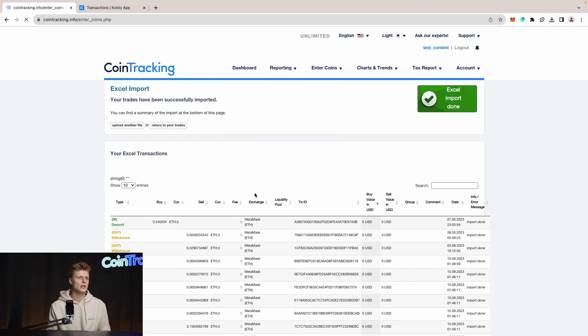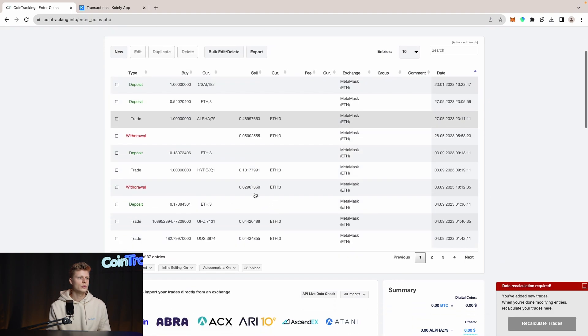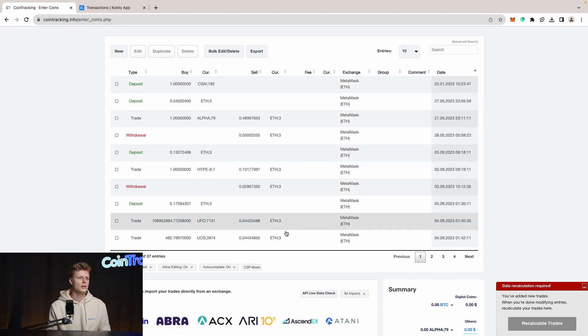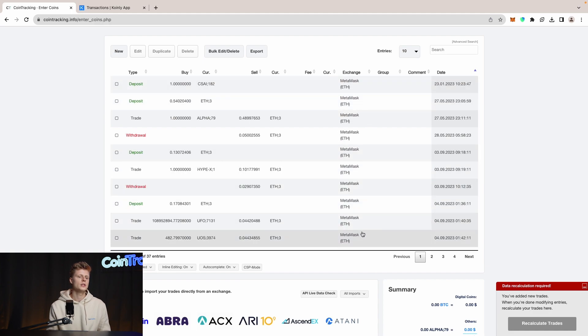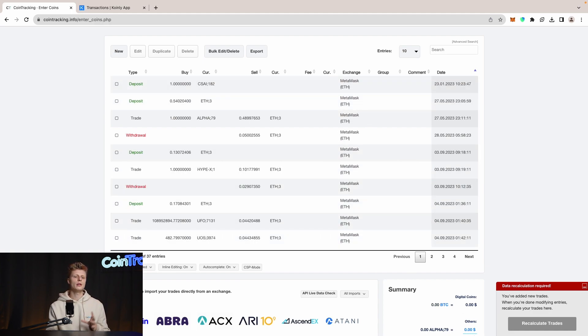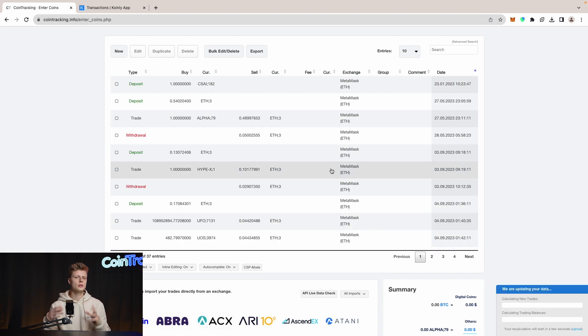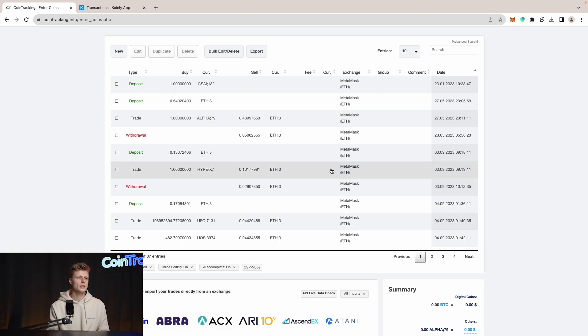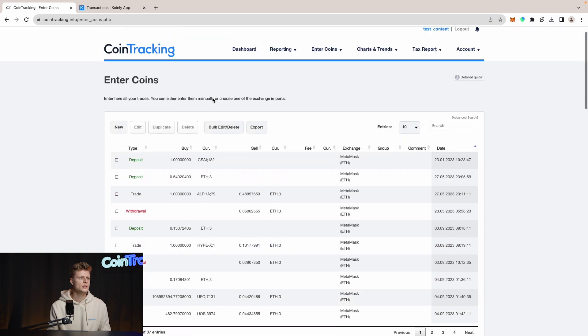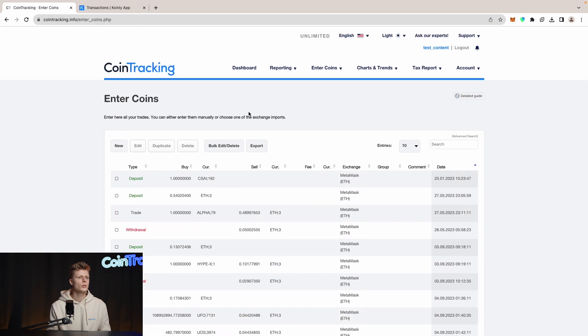CoinTracking will confirm with a big green box that our Excel import has been done correctly. And if we go to Enter Coins, we will see that we have all our MetaMask transactions in here. Now if you want to create your tax report, then you have to recalculate your trades so your portfolio is on the most recent update with the new transactions, and then we can go into the tax report and generate our tax report.